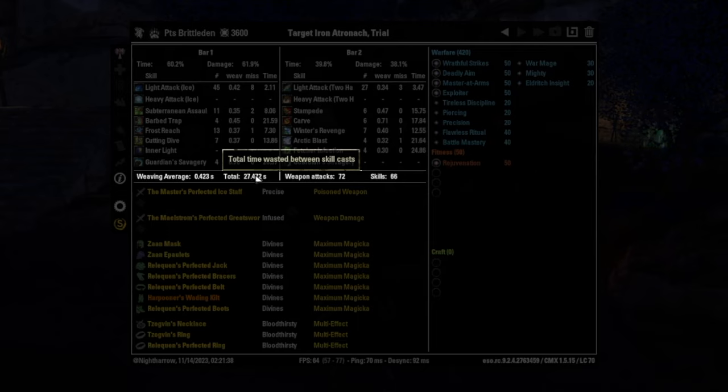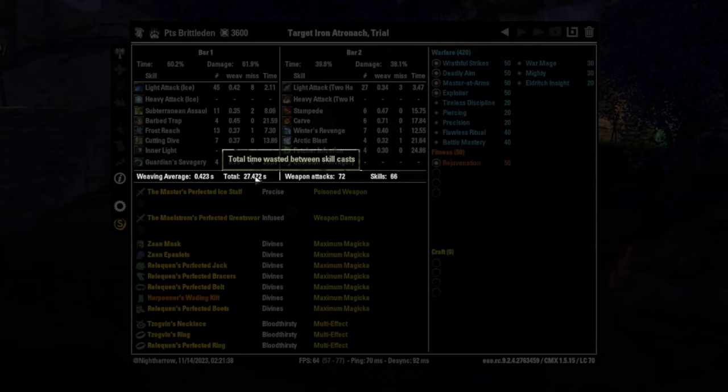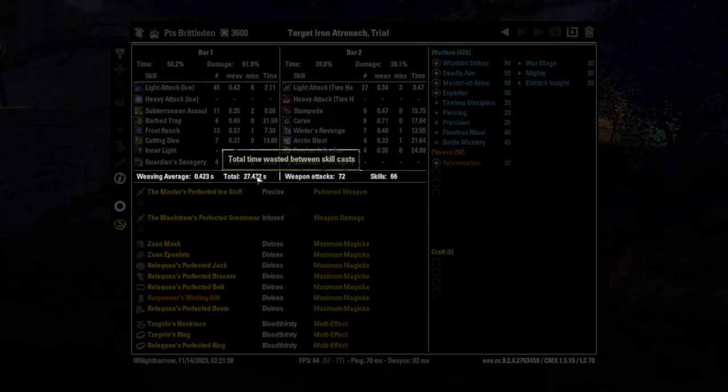This total wasted time is basically time where I was just too slow. And so basically my character wasn't doing anything for this long of the parse.